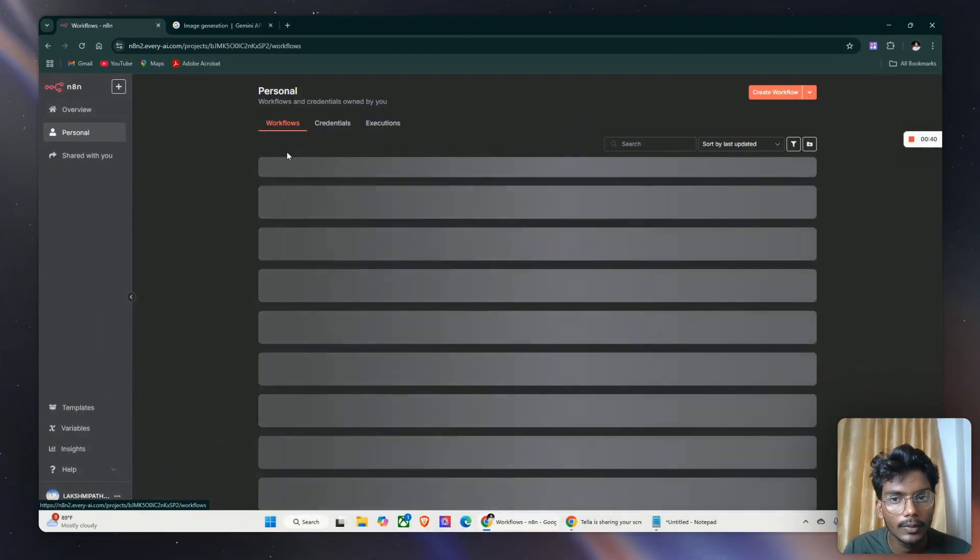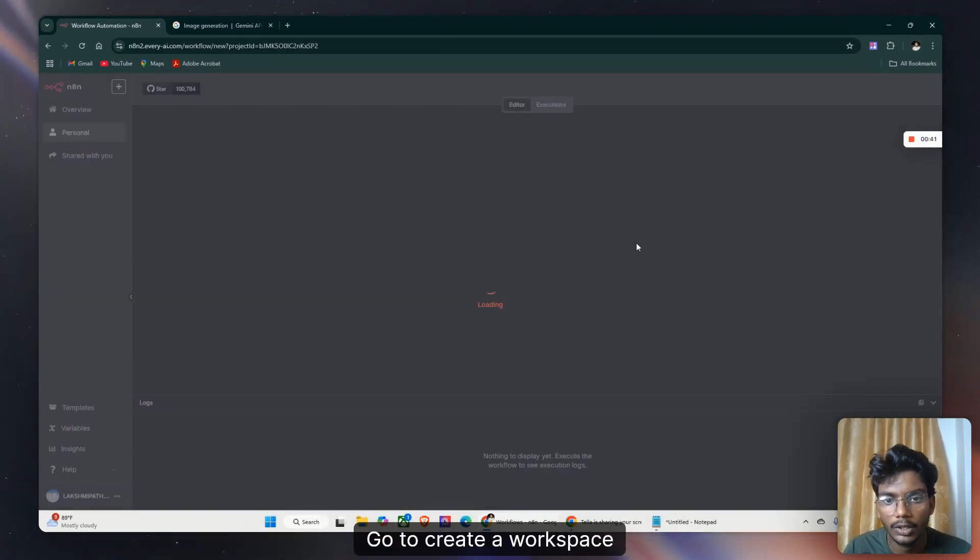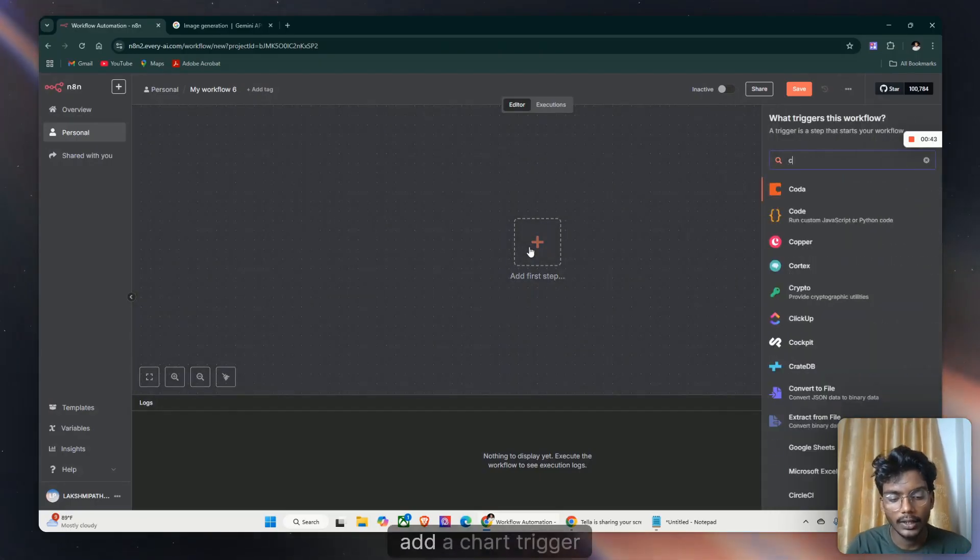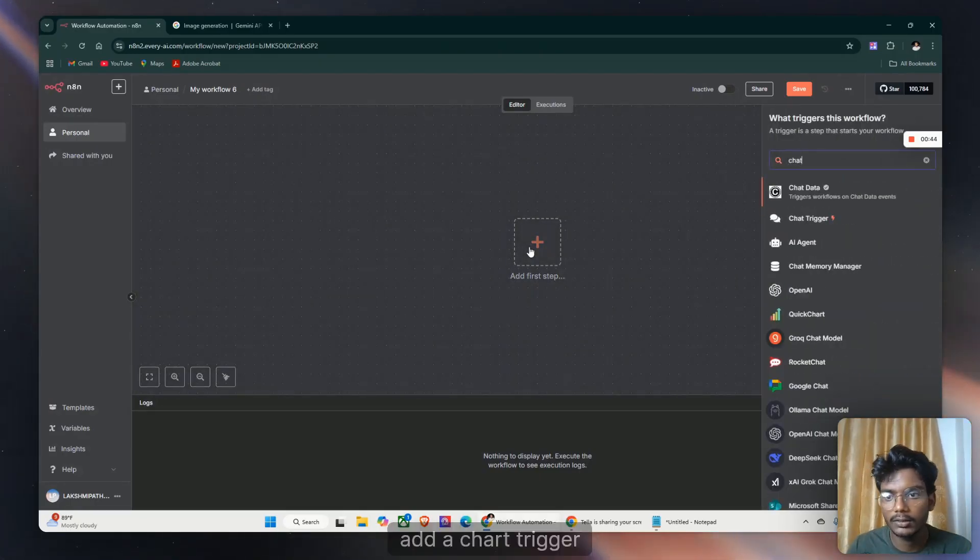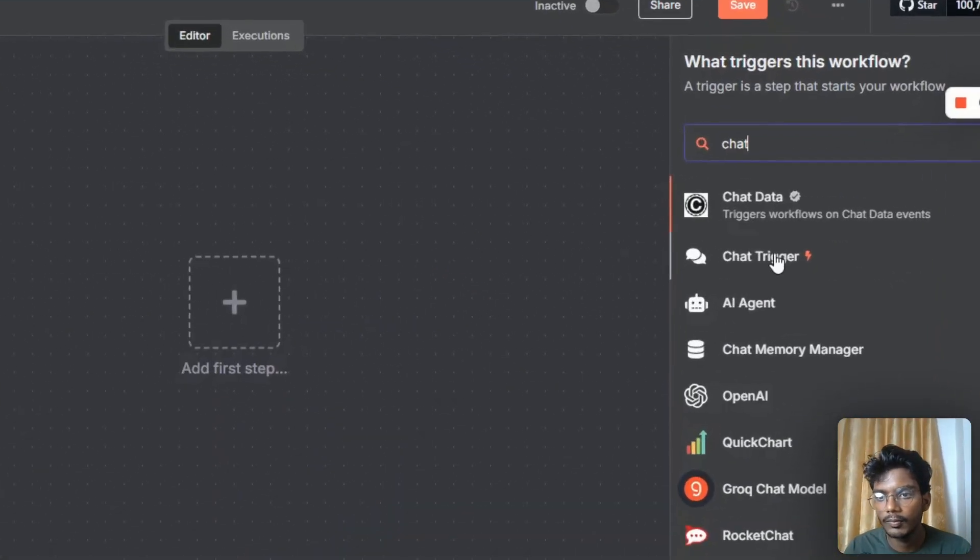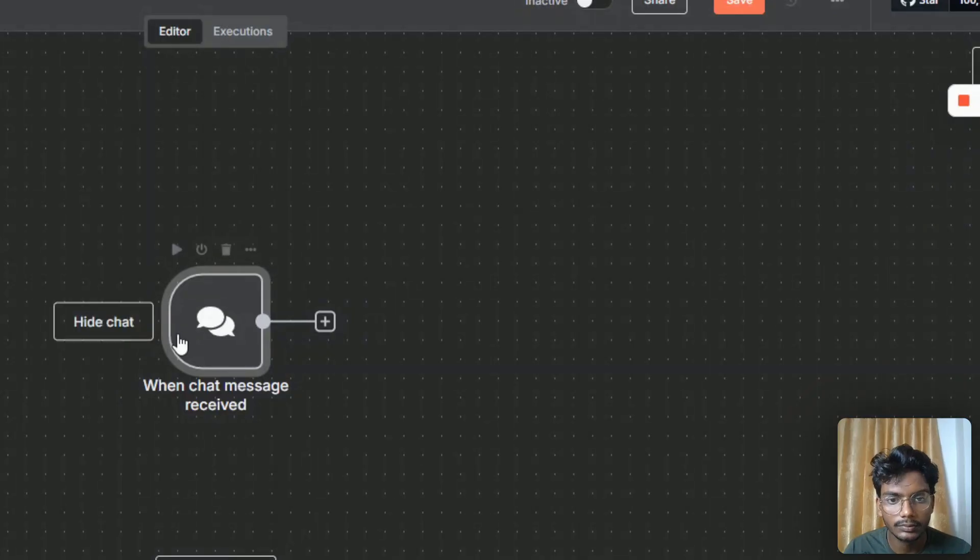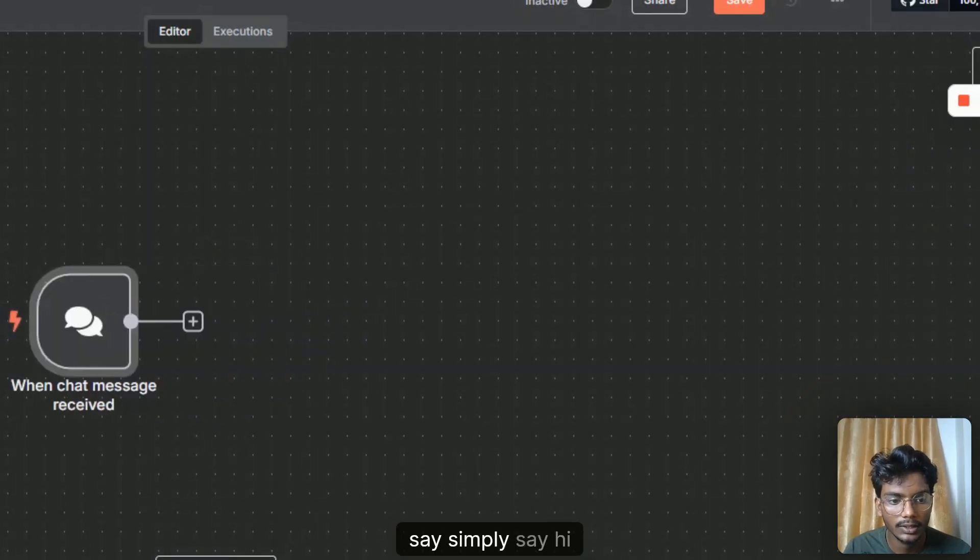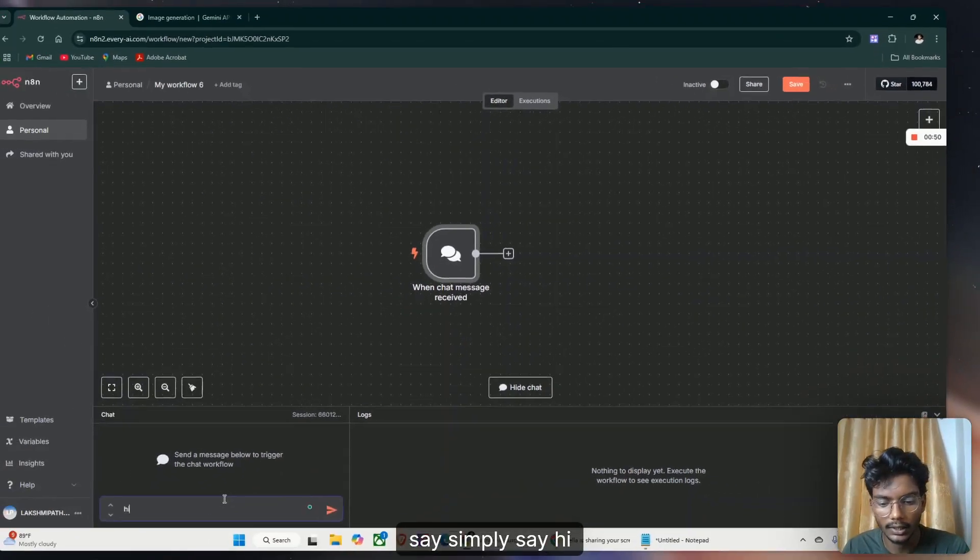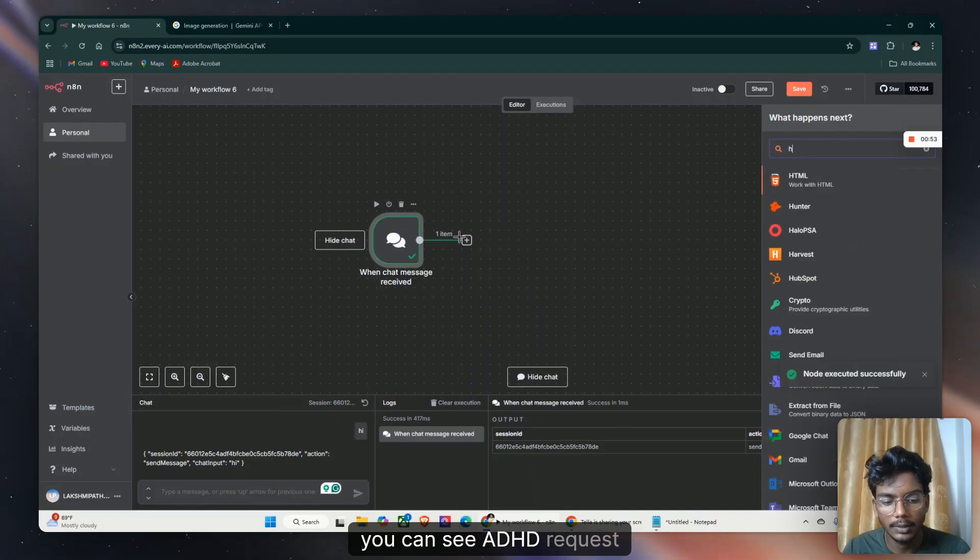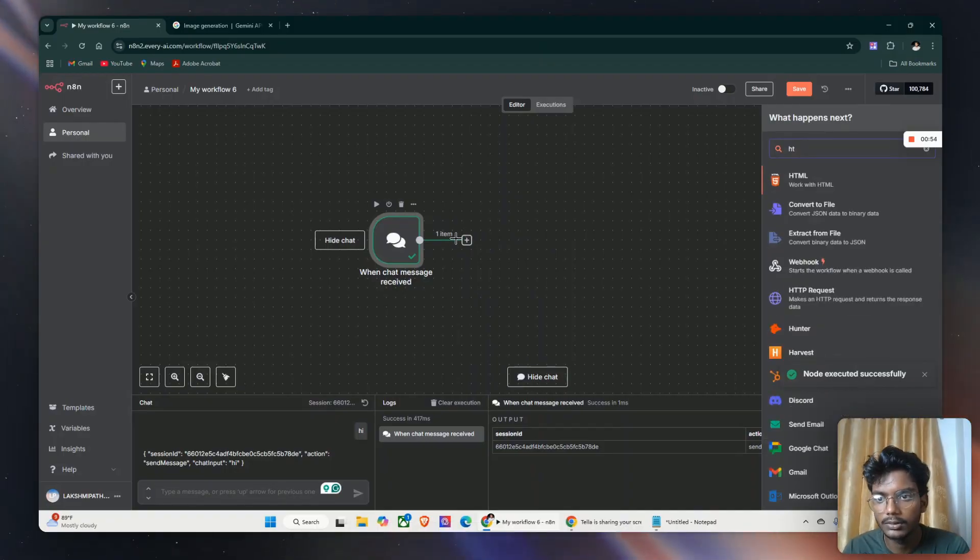in n8n workflow. Go to create a workspace, add a chat trigger. To the chat trigger you have to simply say hi. You can see add HTTP request